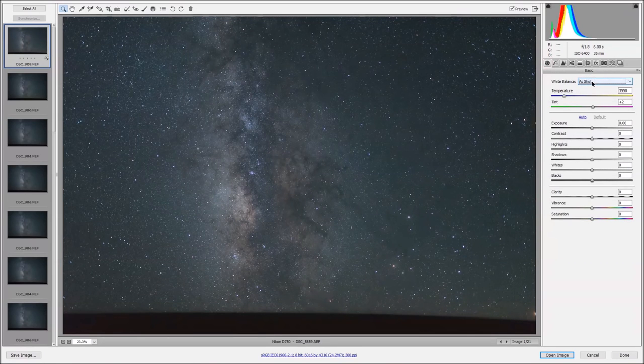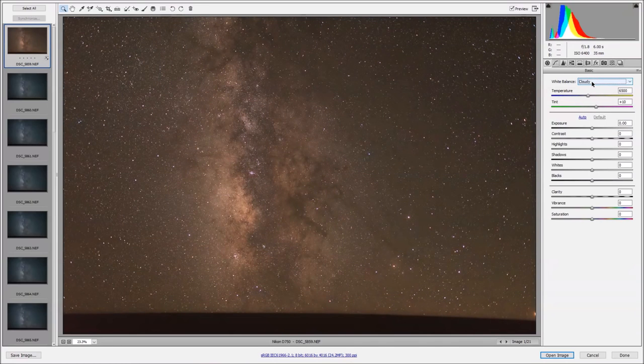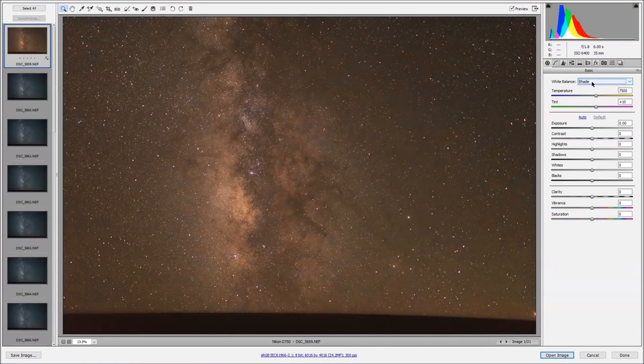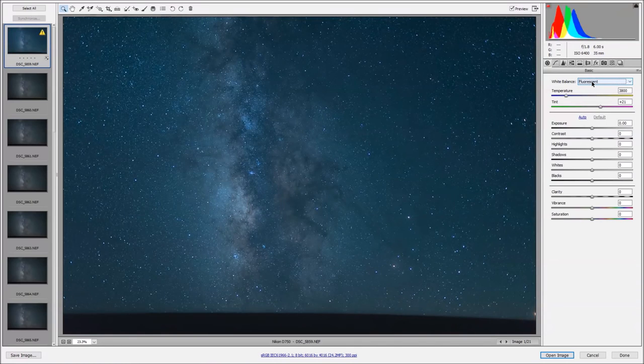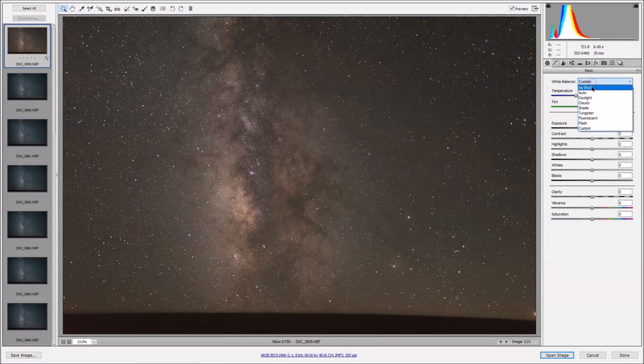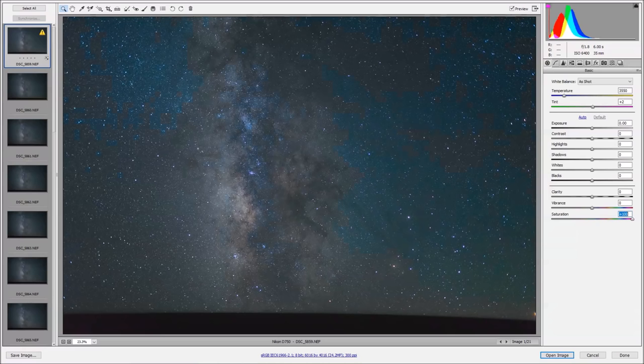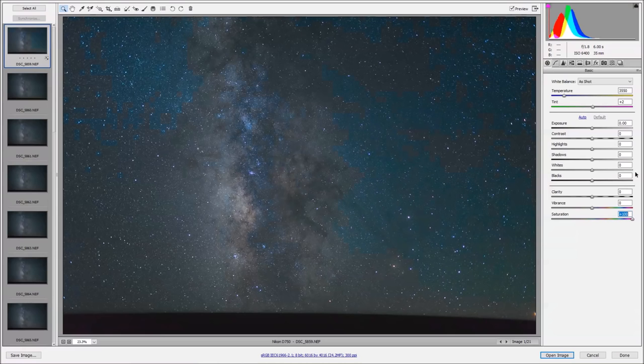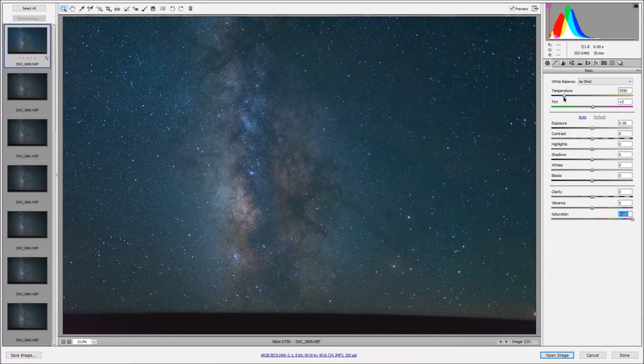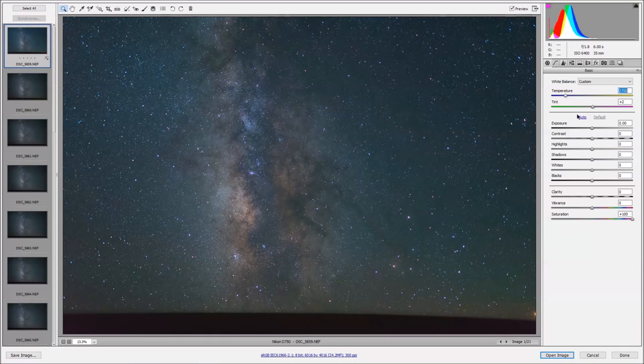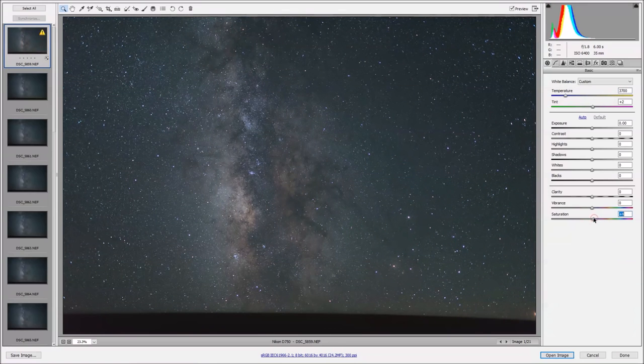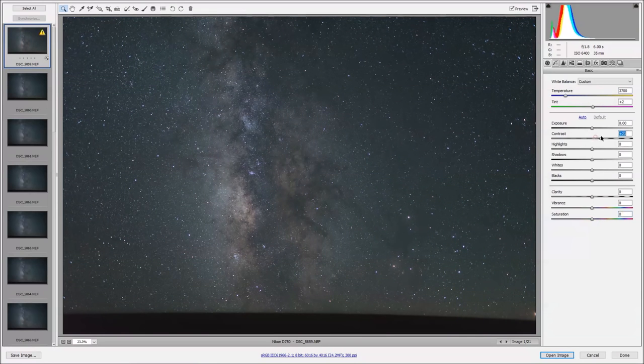If we change through our white balances, we can see each one has a pretty significant effect on the Milky Way. These all don't look very good though, so I'm going to go back to the normal white balance. Just so I can really fine tune it, I'm going to increase my saturation all the way to 100. Now I'm just going to scroll through until the Milky Way looks just about right. Then I'll drop my saturation back down for now.